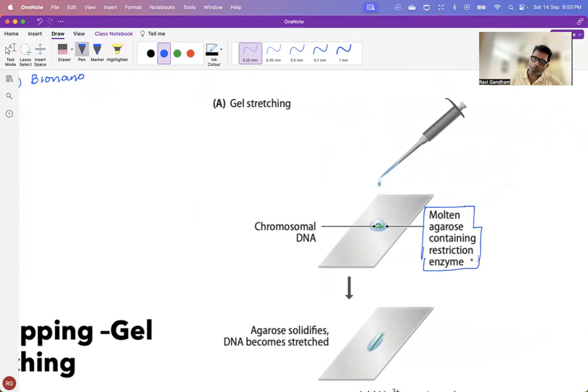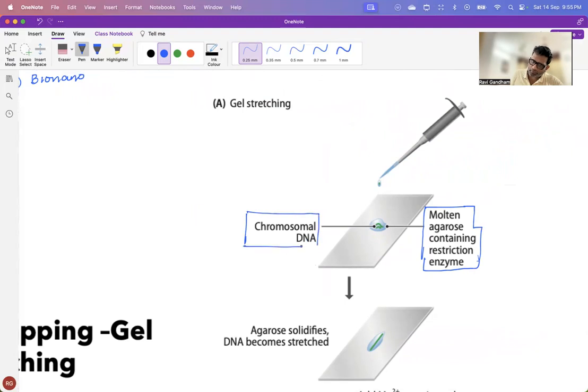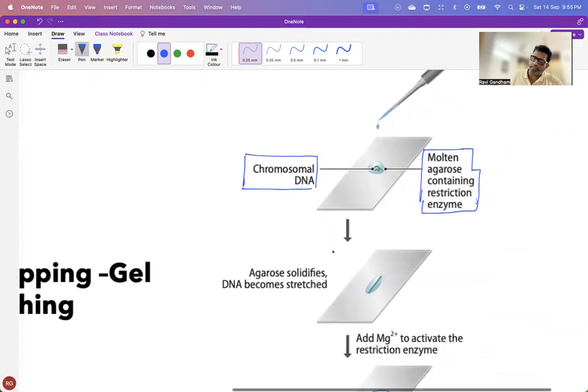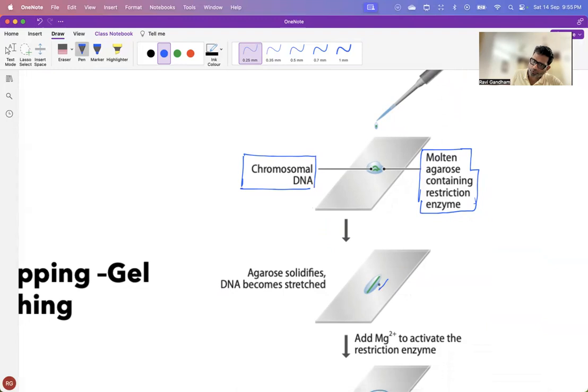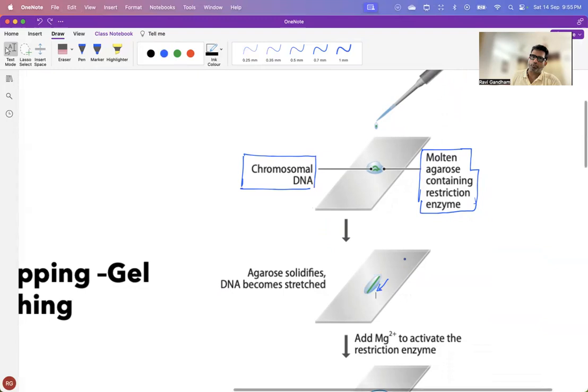This molten agarose is then allowed to flow through by slanting the slide so that the DNA becomes stretched. The DNA becomes stretched.